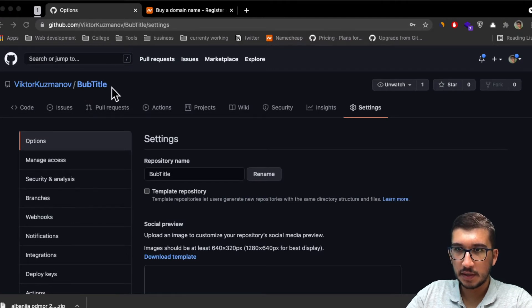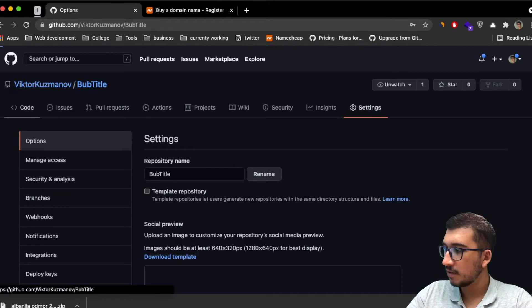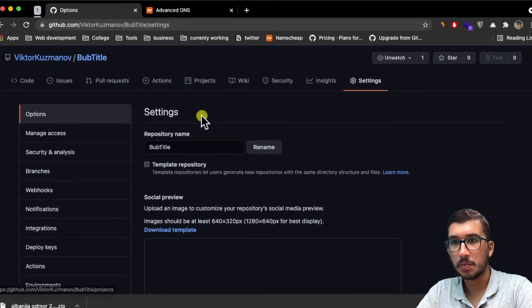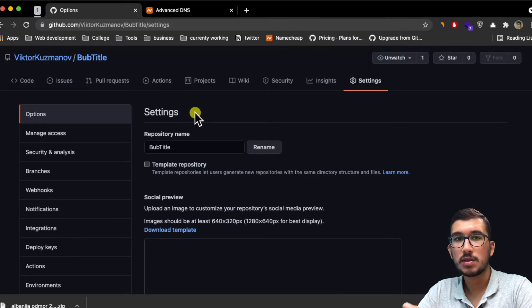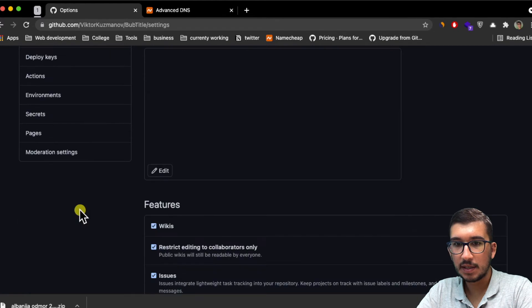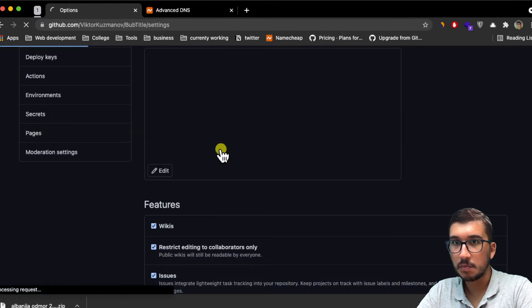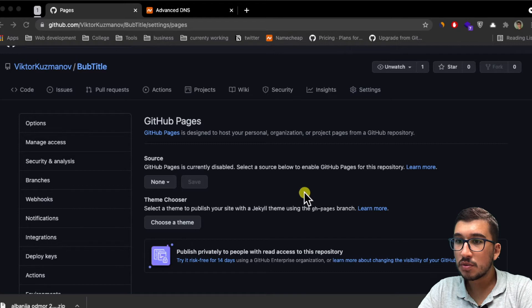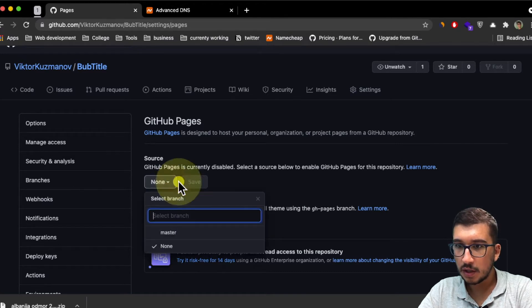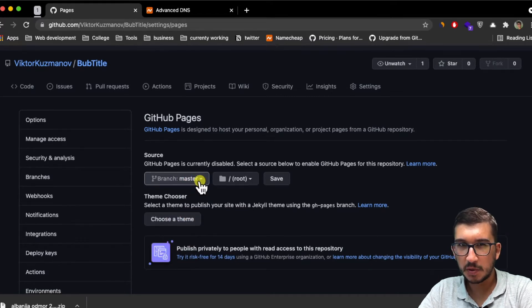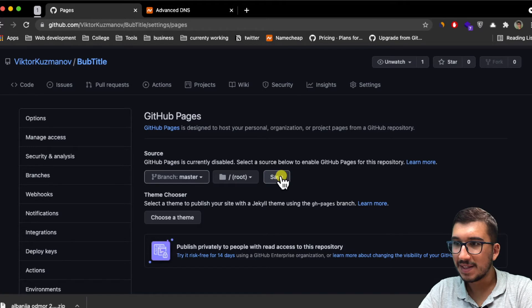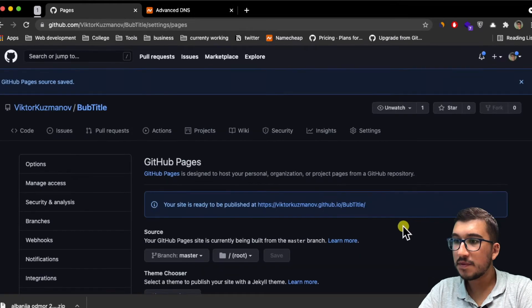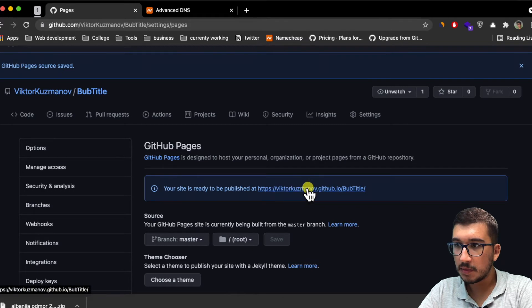The next step is to host this GitHub repository since now we've made it public. Go again into settings and then you have Pages here. Click on Pages, then to enable Pages click on none and select your branch you want to host. For me it's master, most probably for you as well. Click on save and now we've successfully hosted our website at victorkuzmanov.github.io.